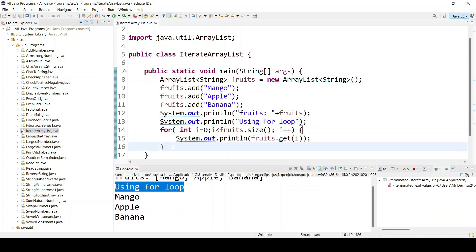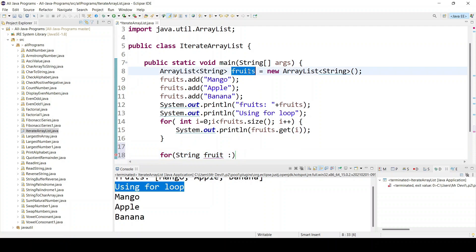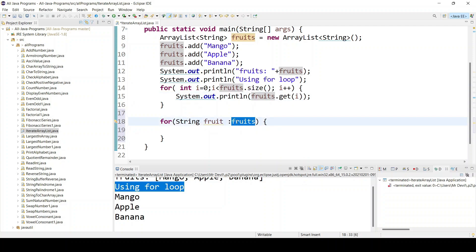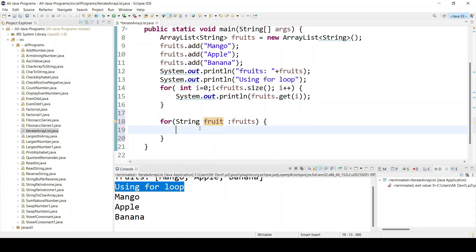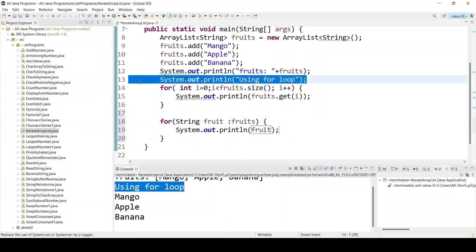For the for-each loop, just use 'for' and since our type is String, define 'String fruit' and the ArrayList name is 'fruits'. In the for loop we were iterating one by one using get; similarly here, with three items in fruits — mango, apple, banana — the for-each loop will iterate three times automatically.